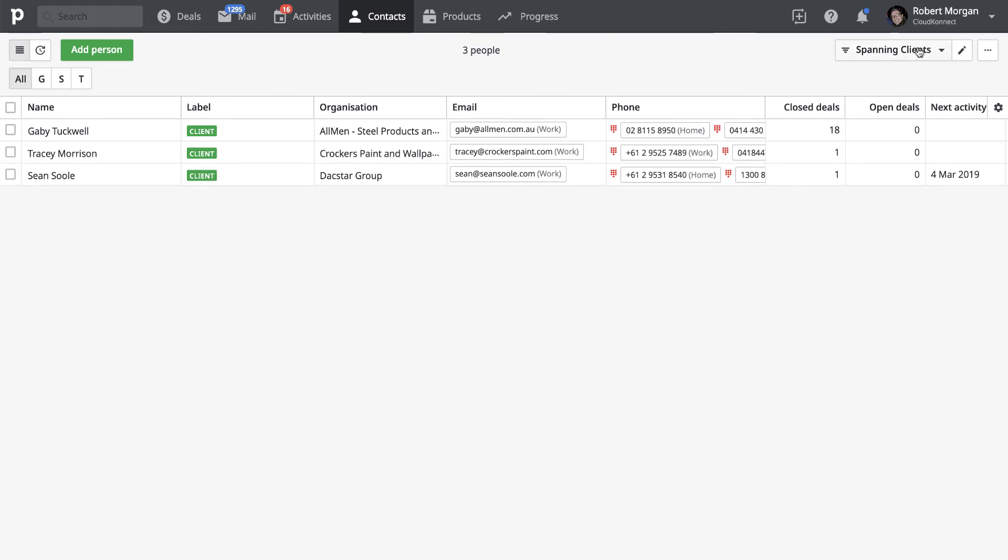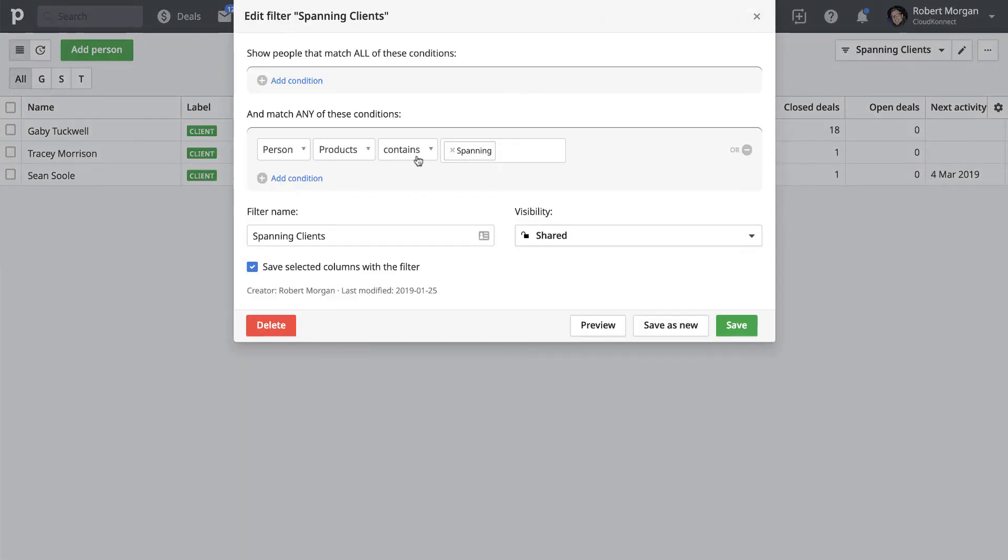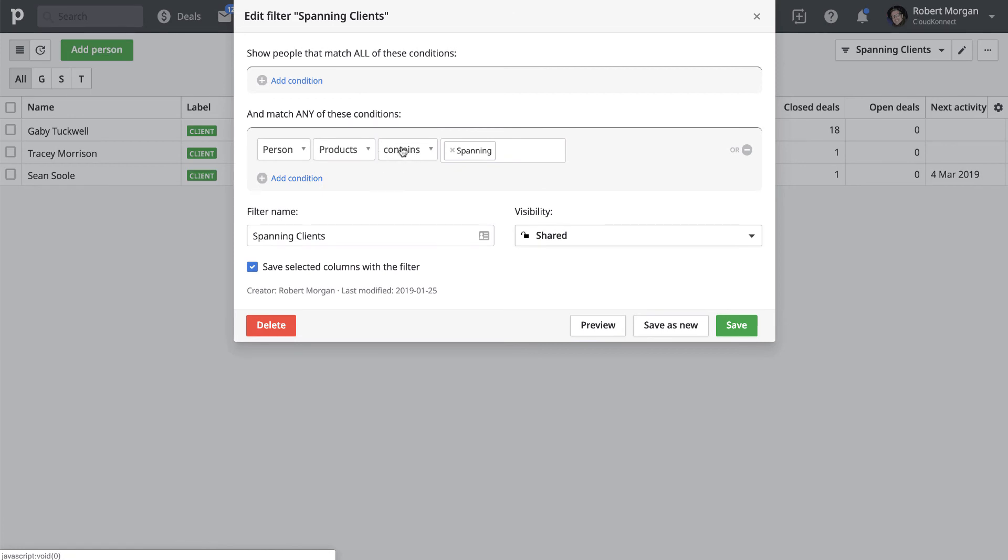So if I go and edit that to show you what I've done. So when you create a filter, you've got person, products, which in your case would be client type. And the keyword here is contains. So when you have the word contains, it means that it'll ignore any of the other options.